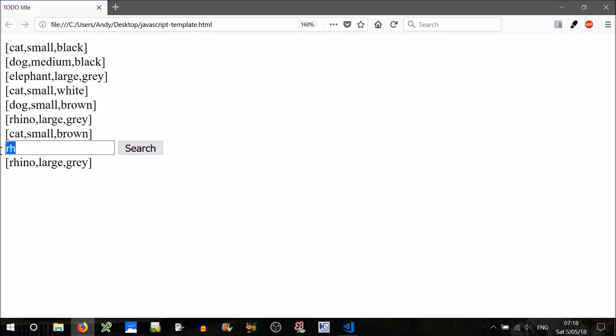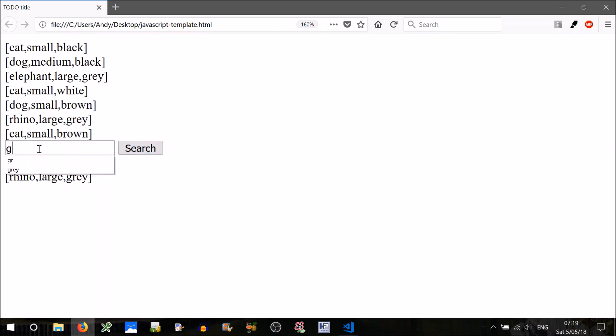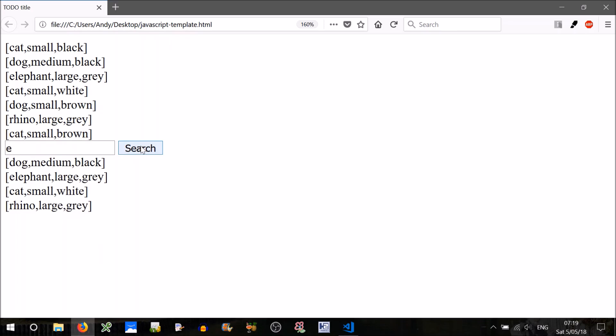If we search for grey or GR, we get great, large and grey. If we just search for something more common like an E, just to make sure it's not doubling up, good.